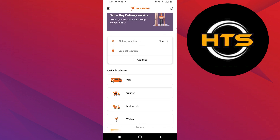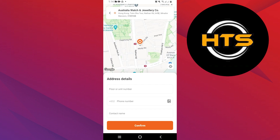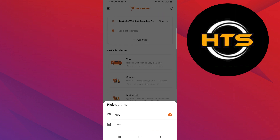Once you get into the app, click on Pickup Location. Then choose the location from where you want to pick up the order. After selecting the location, click to confirm it.